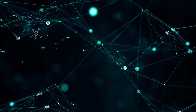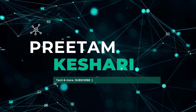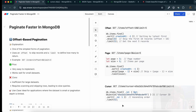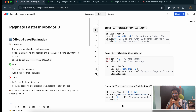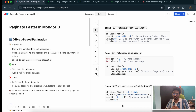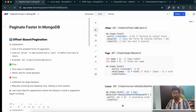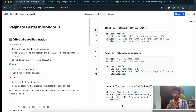Hey everyone, welcome back to another exciting video. In today's video we're going to discuss how you can make paginations in MongoDB faster. First we'll discuss the traditional way of doing pagination and what its limitations are, and then how you can improve pagination in MongoDB using other techniques. When you're designing APIs, pagination is a must to improve API performance.